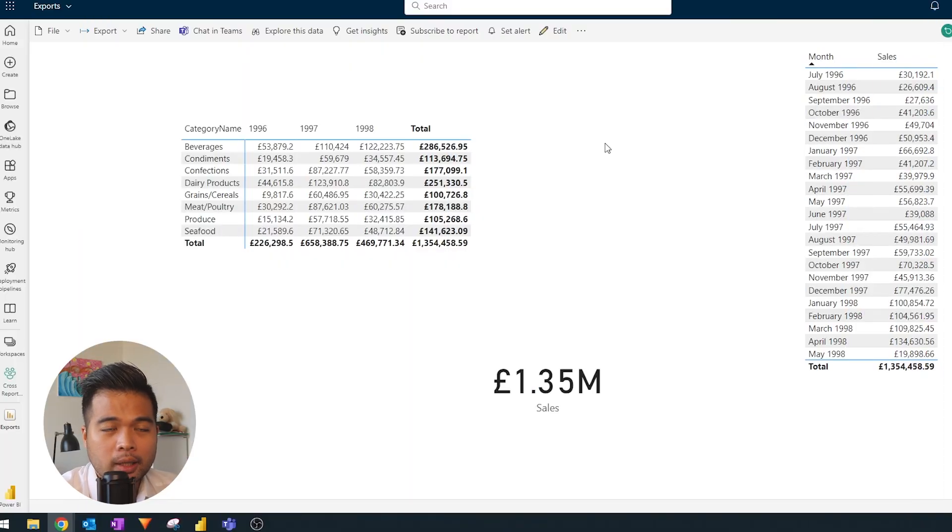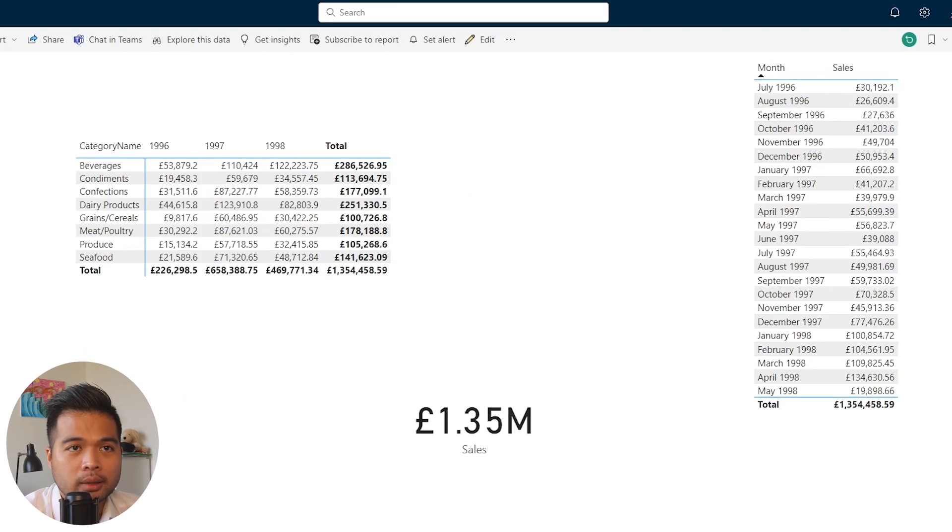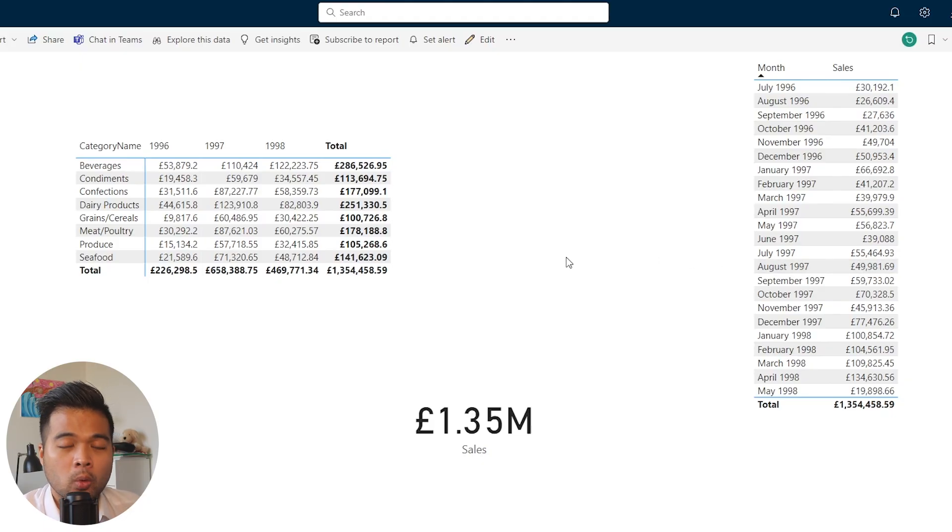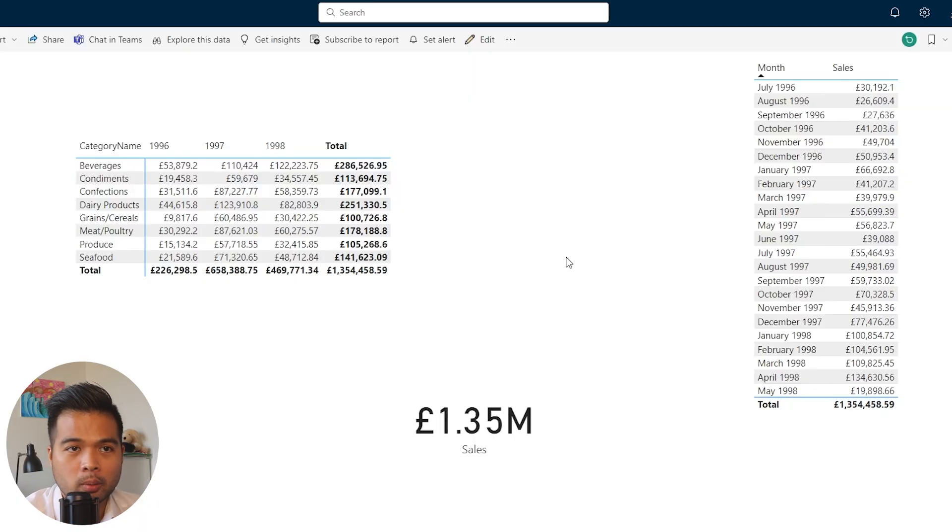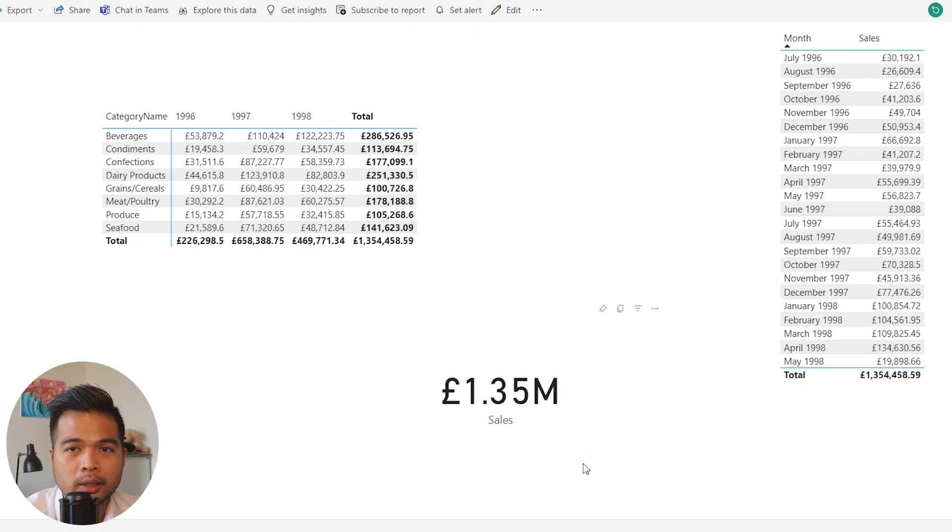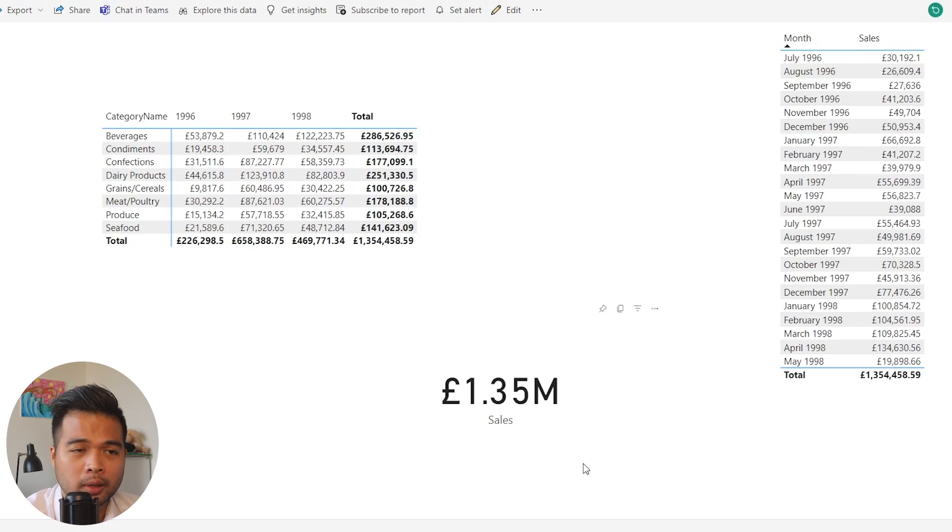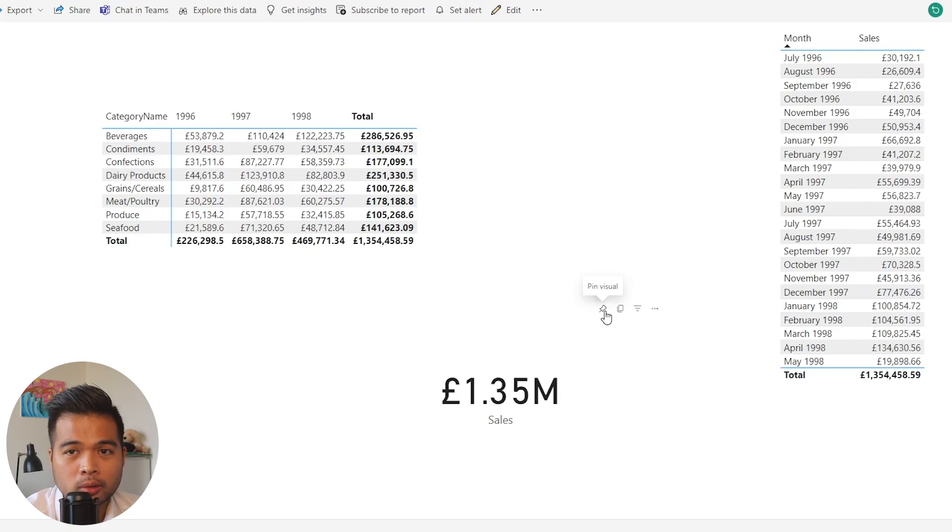Going through this demo, we have a report with a bunch of visuals here: a card visual, matrix, and a list of months and sales in tables. Let's say we have a scenario where we want to track the sales value as data changes and we want to be notified when this value changes over time. To do that is very simple.